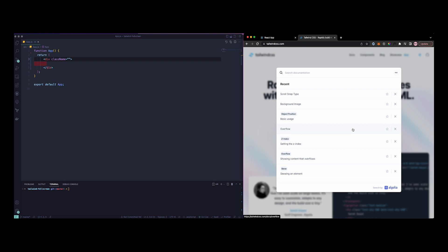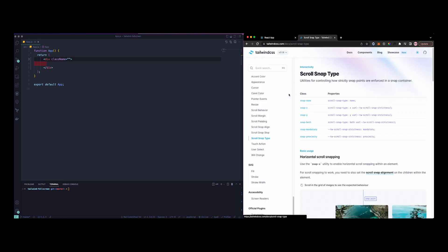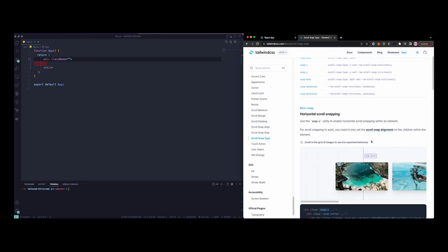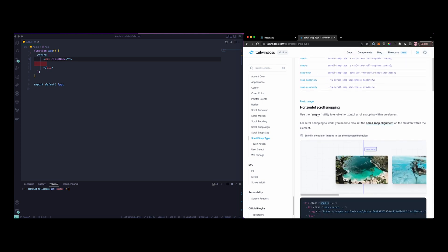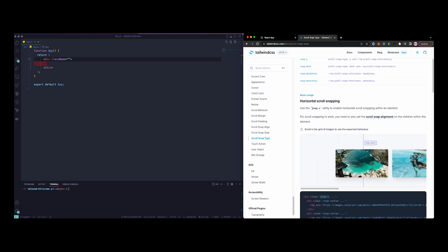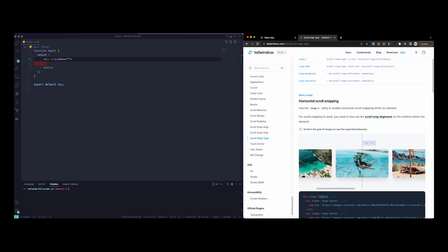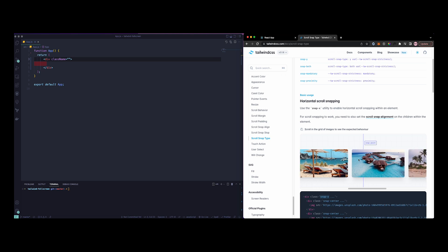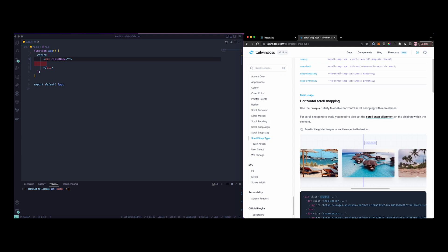If we search for scroll snap type, you can see the snap utility here. We're going to start with Y, then look into X. They do have an example of horizontal axis, the X-axis here. Right now if you try to scroll down, this is what you'd see.